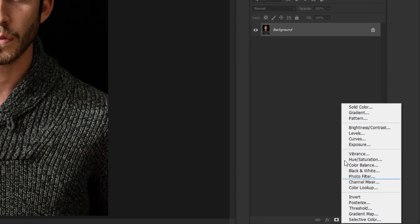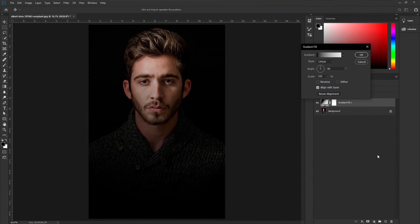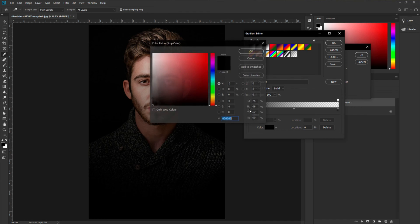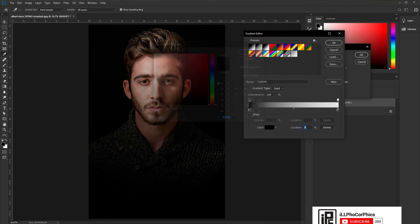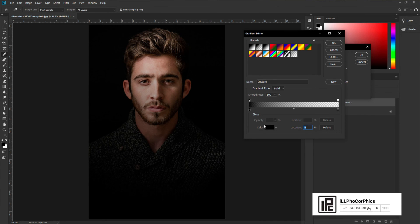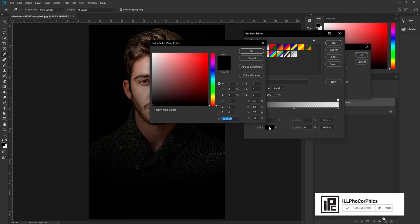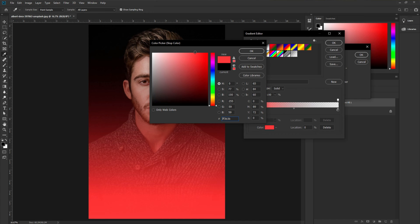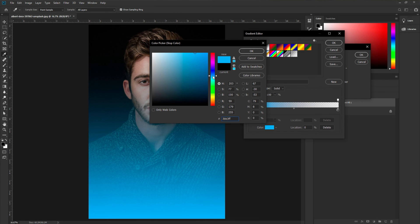To do that, go to the adjustment layer and take the gradient. It will come up with the default gradient — black to transparent. Click on it, then change the color by double-clicking. Change this color to not black; I'm going to use a bluish or cyan color this time.